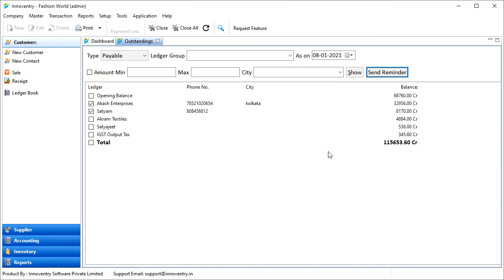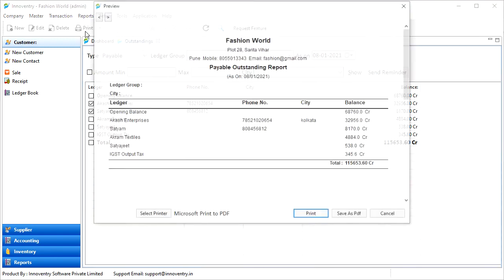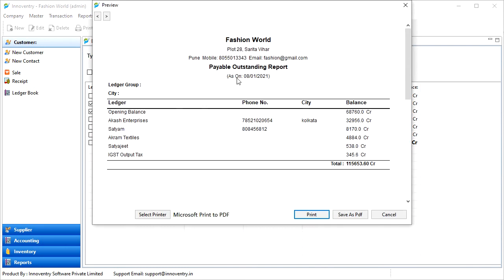To print the outstandings, we have to click on the Print option here, and the preview of the statement will be generated. We can then print or save it as PDF using the buttons here.